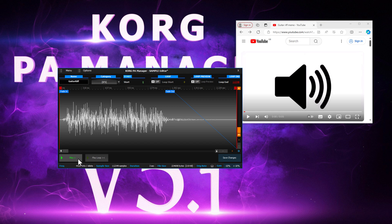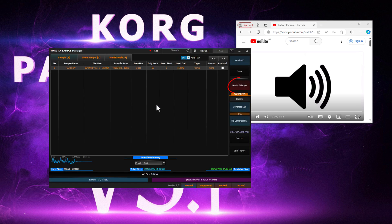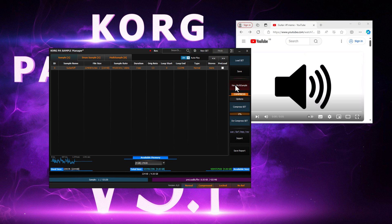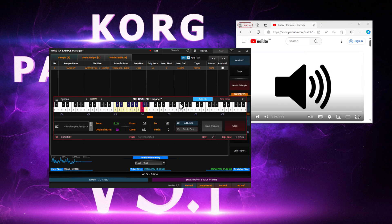Sounds better. We'll save the changes and now we'll map the sample onto a multi-sample. Let's create a new multi-sample, and we'll choose our sample to map it over the keys.